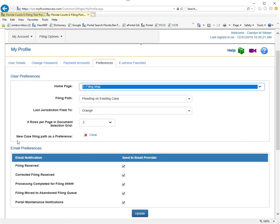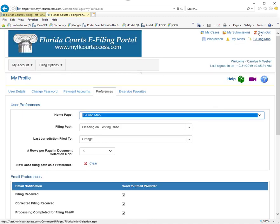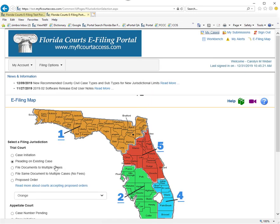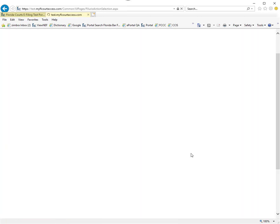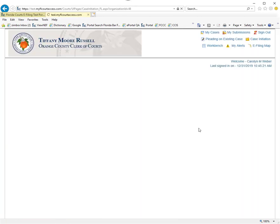To show you what I mean by the new case filing path as a preference, let's go to the e-filing map. We're going to select case initiation, Orange, file now.